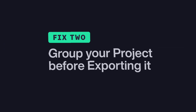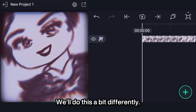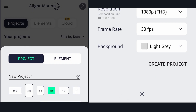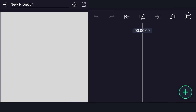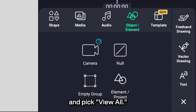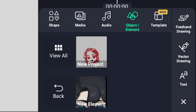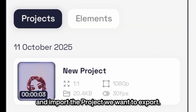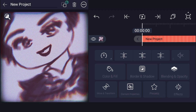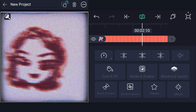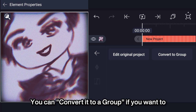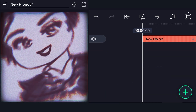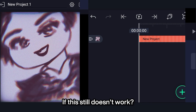Fix 2: Group your project before export. We'll do this a bit differently. Create a new project, then go to Object/Element and pick View All. Go to Projects and import the project we want to export. You can convert it to a group if you want to, then export it. If this still doesn't work?